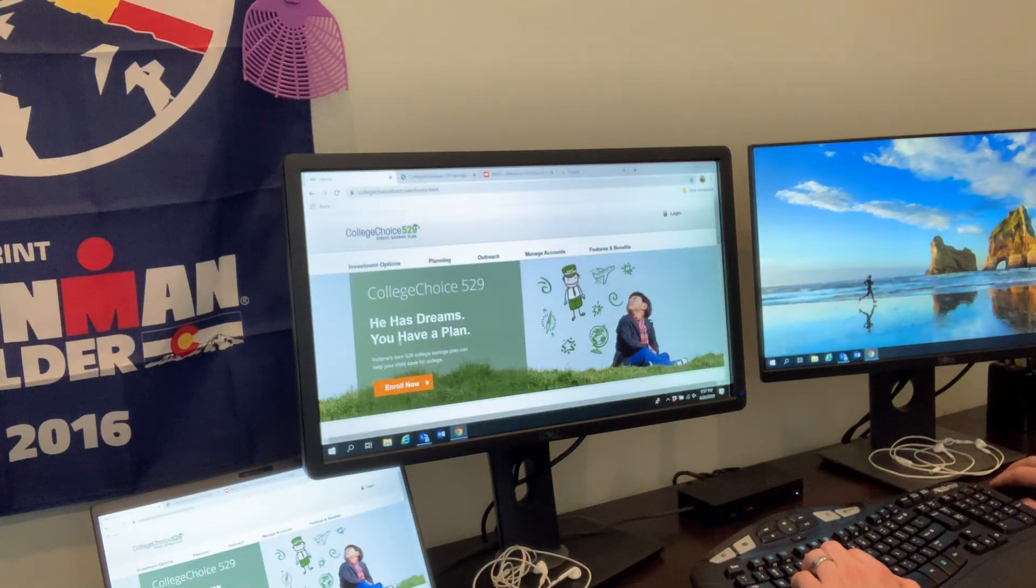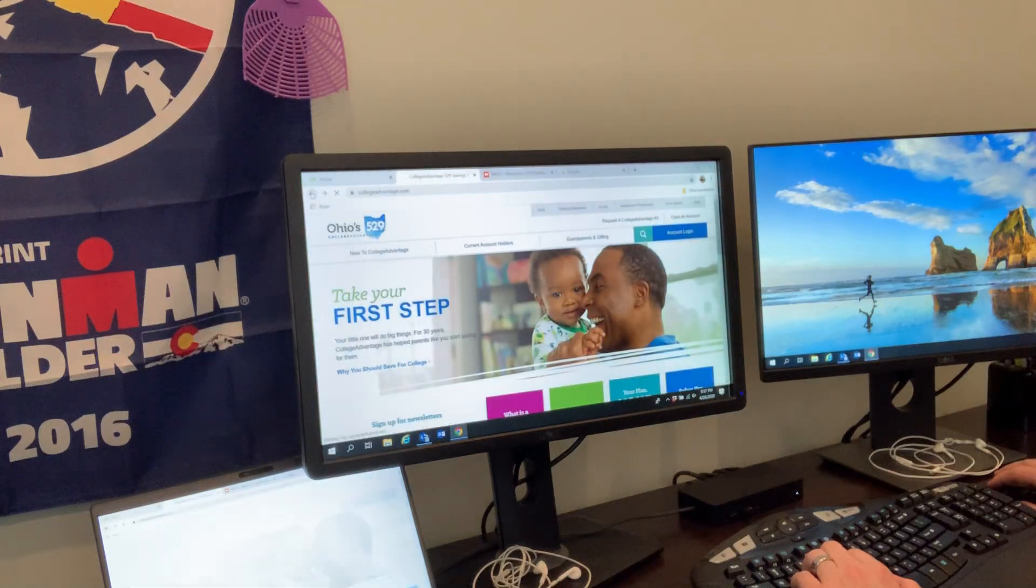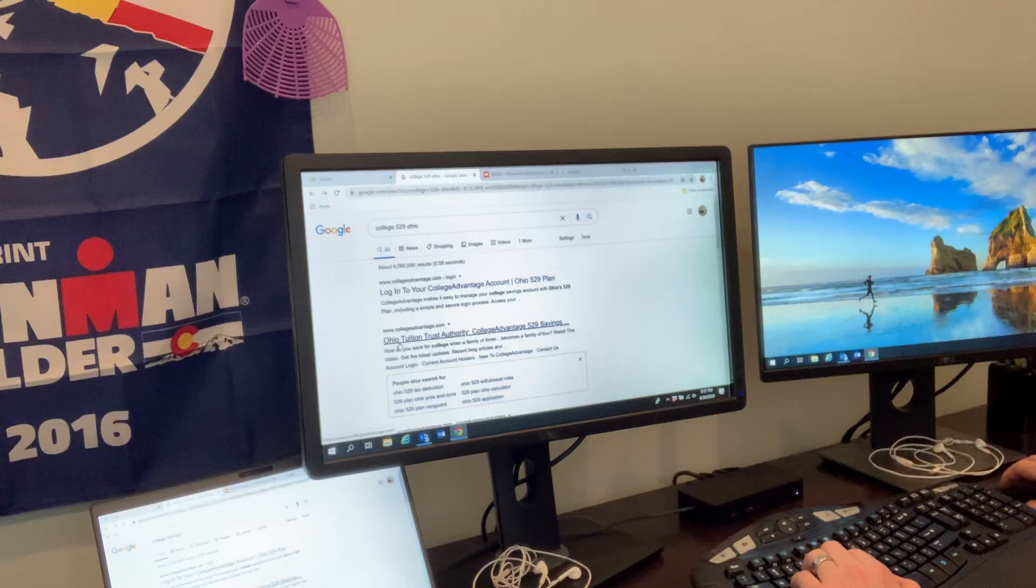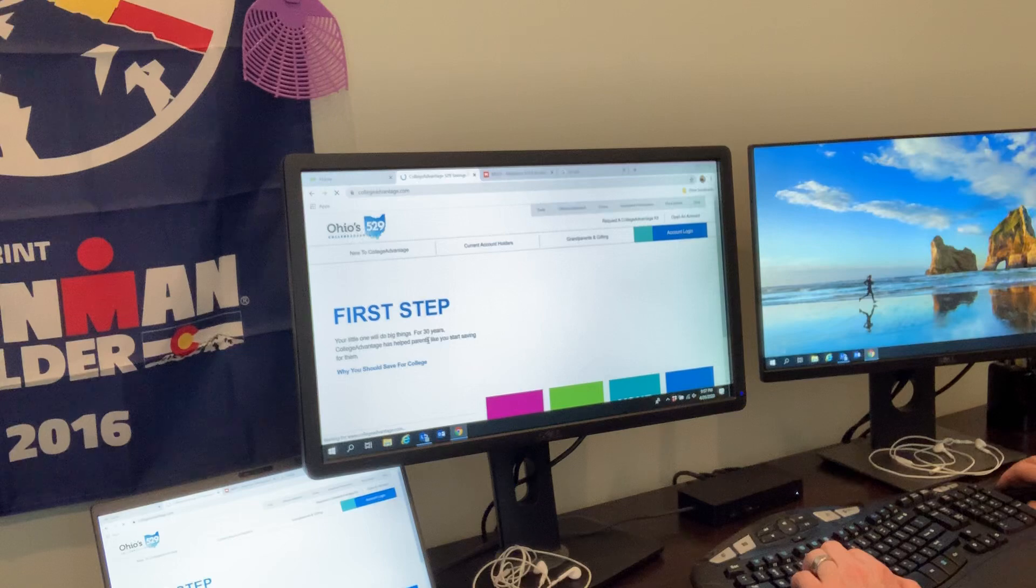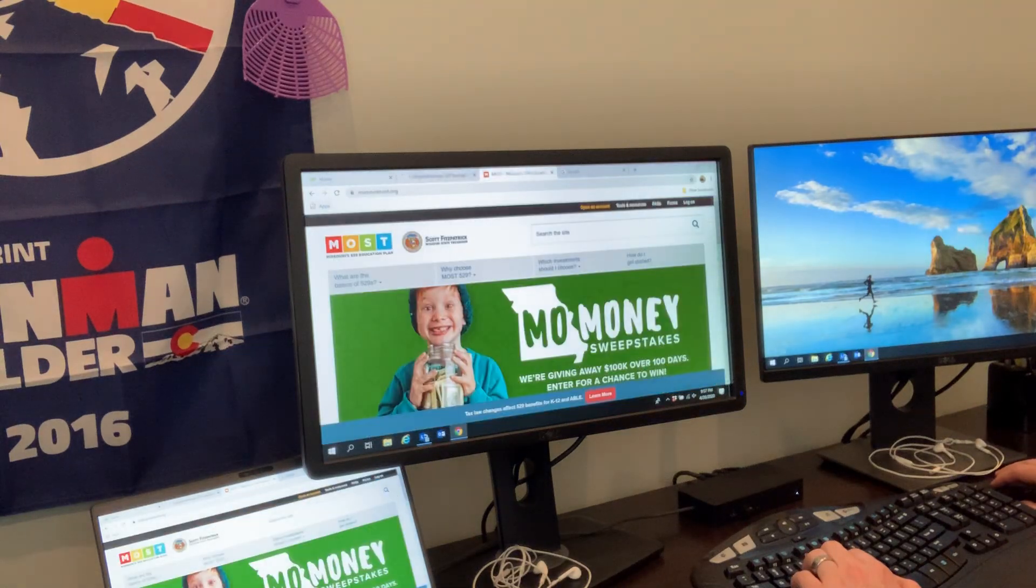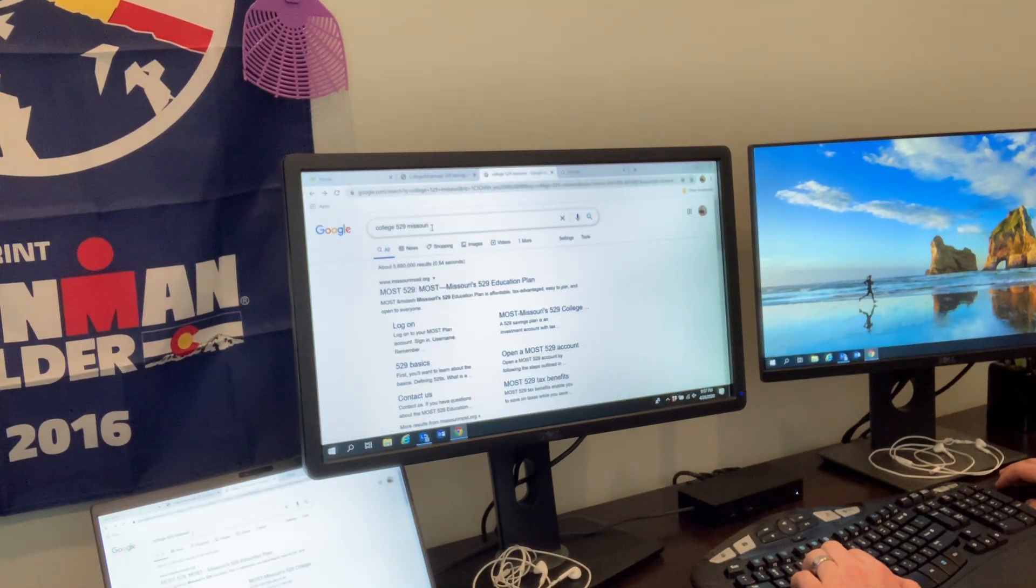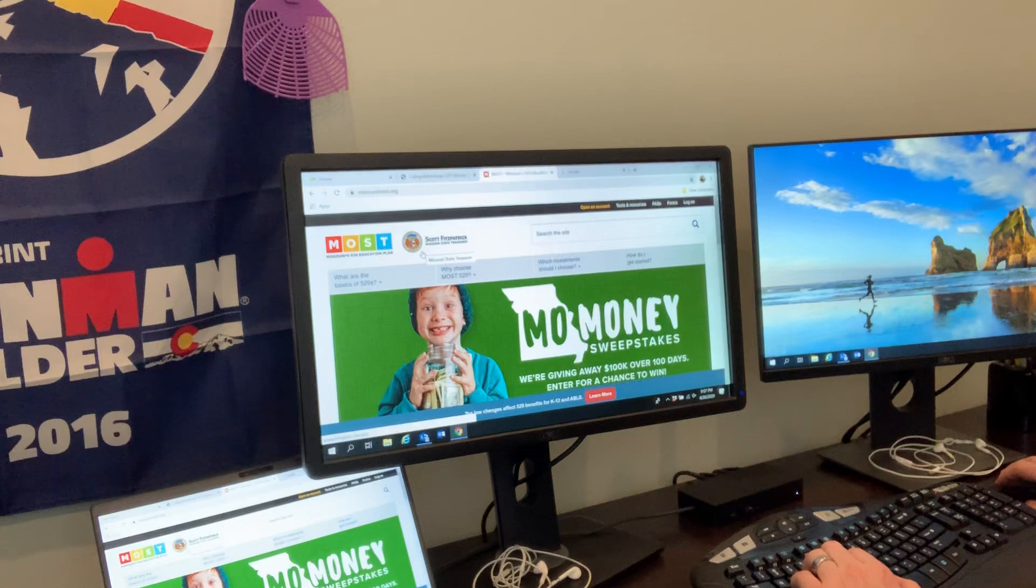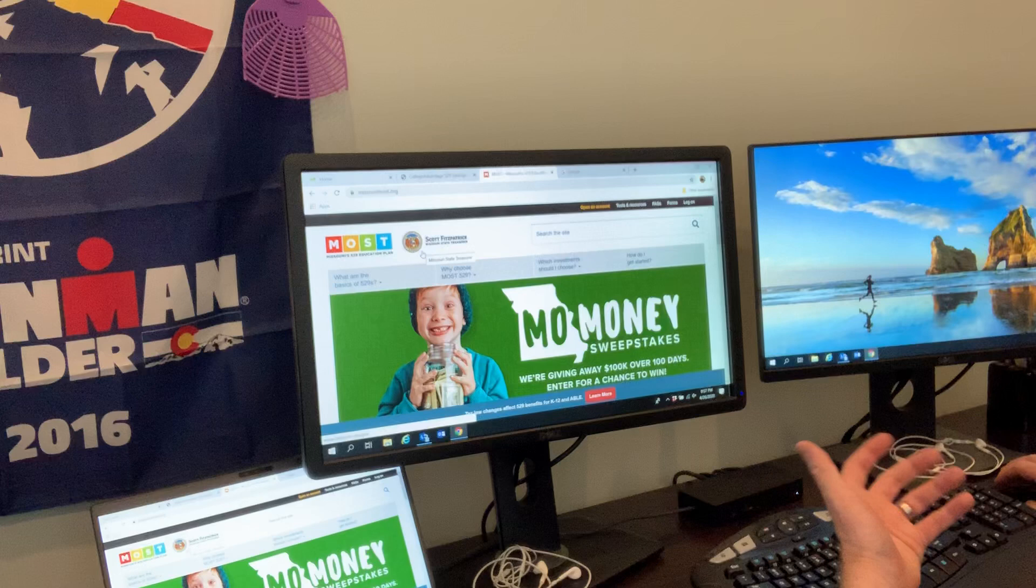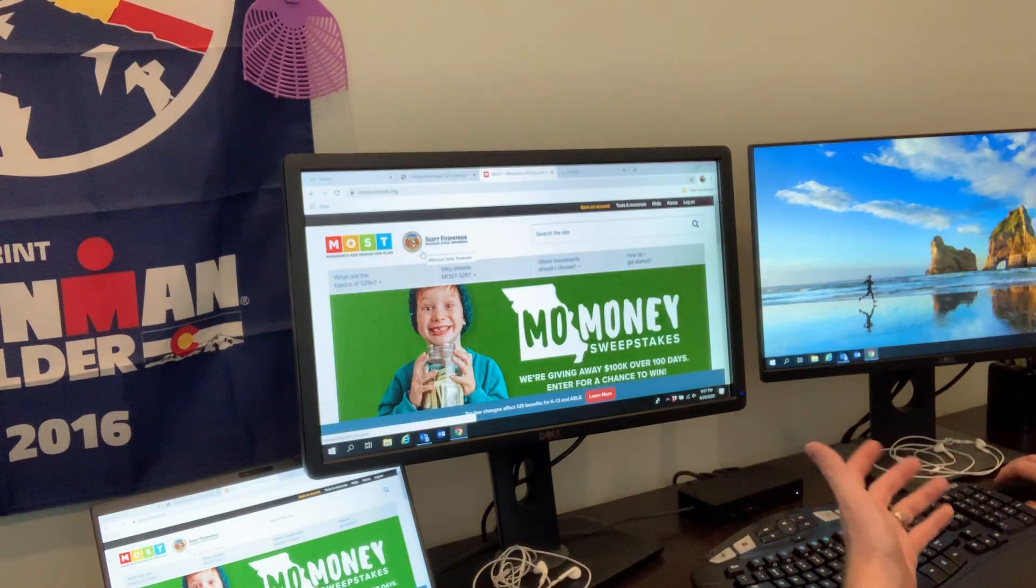I did the same thing for Ohio - I typed in 'college 529 Ohio' and the first option is College Advantage. Same thing with Missouri - typed in 'college 529 Missouri' and it was the first thing that popped up. So I think we can conclude from this that no matter where you're located, if you type in 'college 529' followed by your state, you should pull it up as one of the first one or two items in your search.